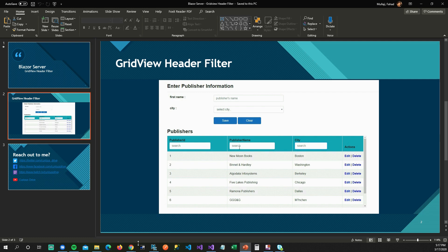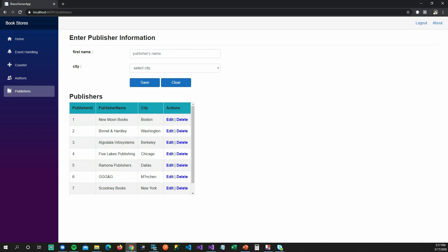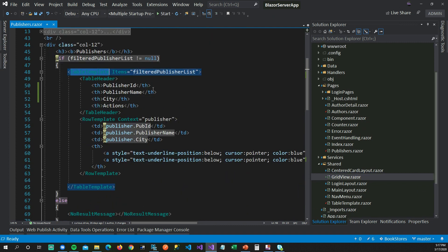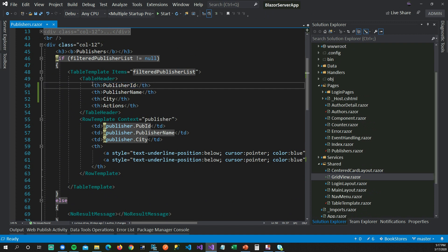Currently my publisher list looks boring — there are no filter text boxes. We'd like to add filter text boxes, so I'm going to look at my code. I'm using a table template here with a table header and a row template. Instead of passing the table header directly, we'd like to add a text box that filters through our row template and looks for matching content. Rather than writing the code inline, I'd like to create a reusable component.